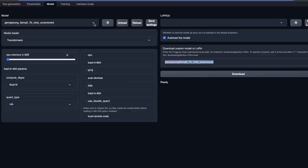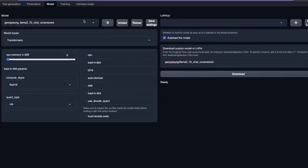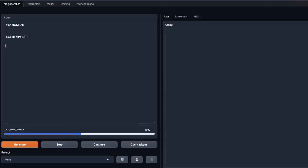Next, you want to come to the model list and make sure you select the model you want to use. In this case, I'm going to be using Llama 2 7B chat uncensored. I'll keep the rest of the settings to default and go to the text generation part. Here, I'm actually using the prompt template suggested by the authors of the model.